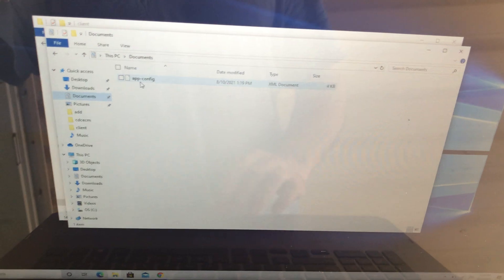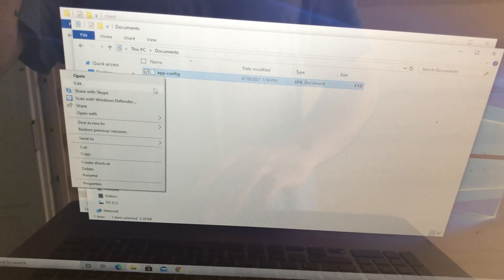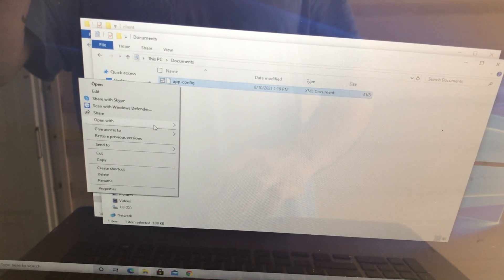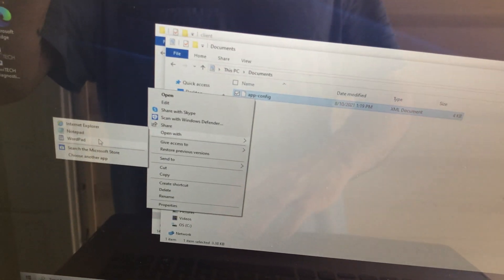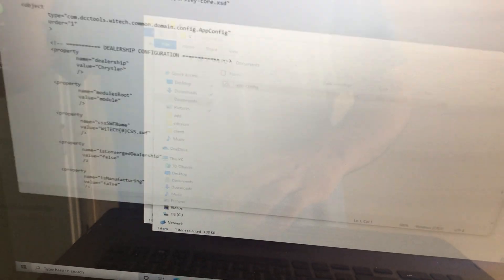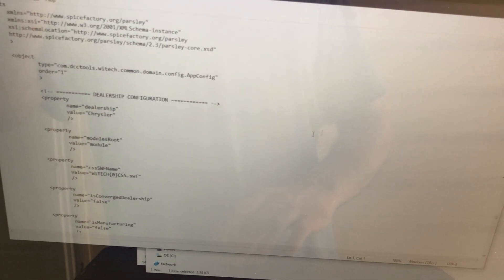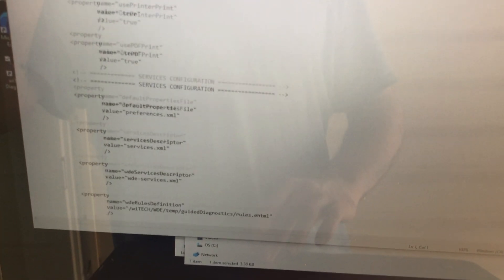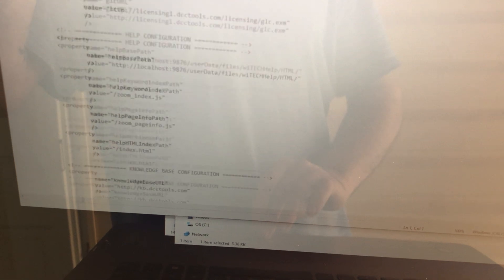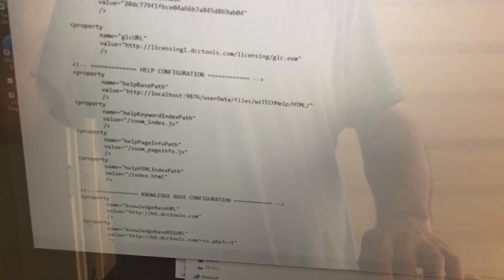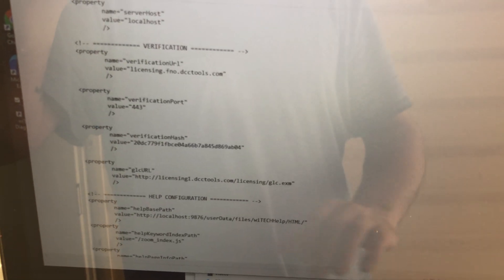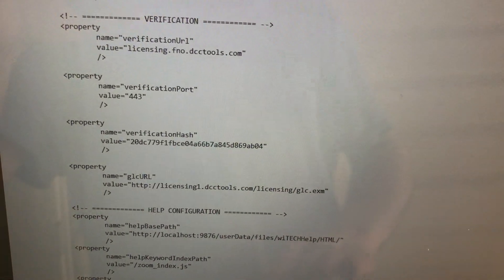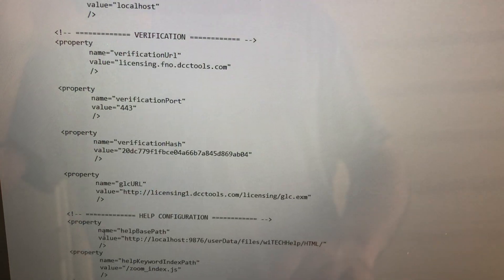So then what you want to do is open it with Notepad or WordPad. So we're gonna open it with Notepad, and then it opens up to this. And you want to scroll down until you get to the header for verification. Alright, then once you get there.